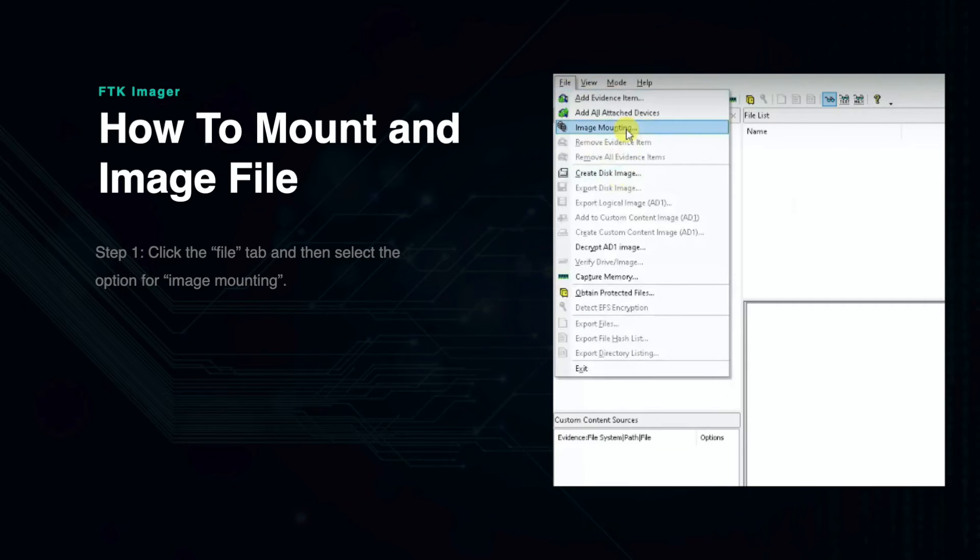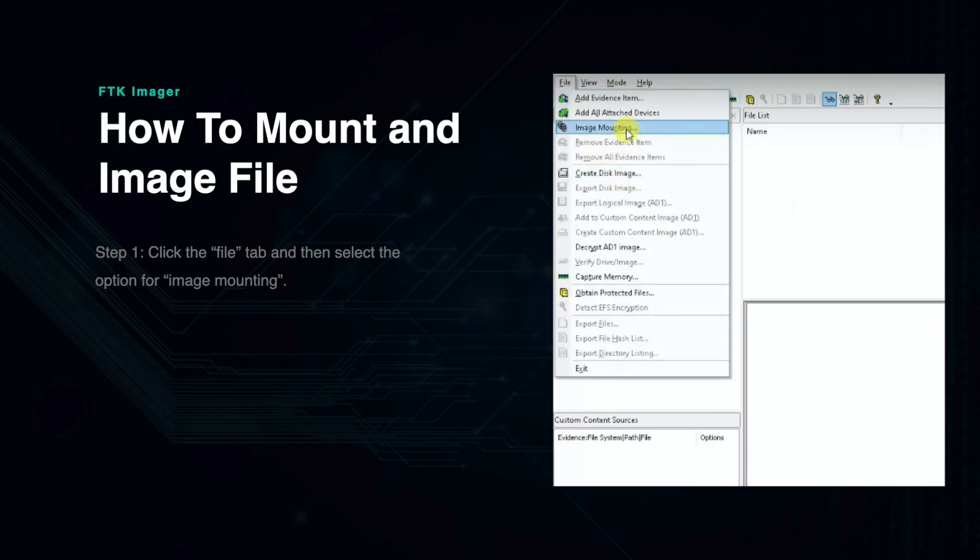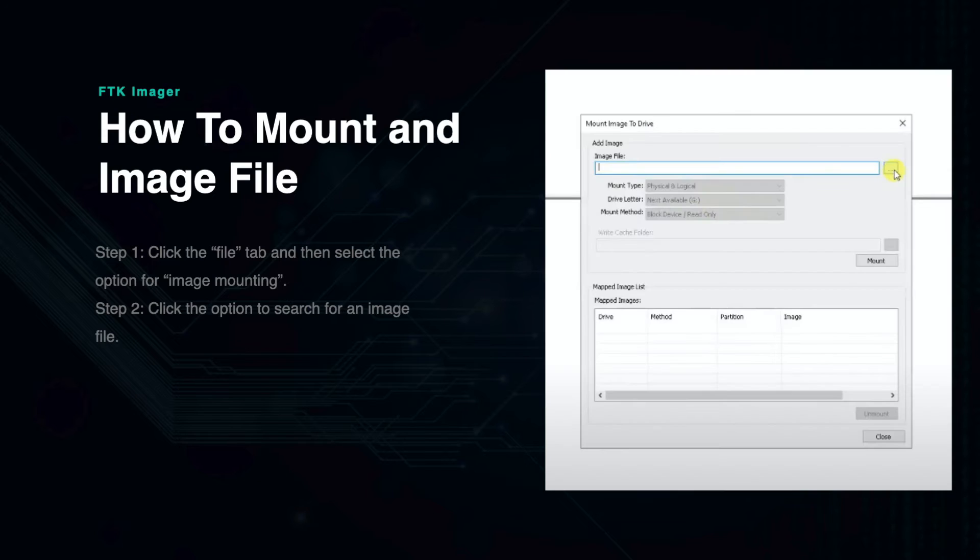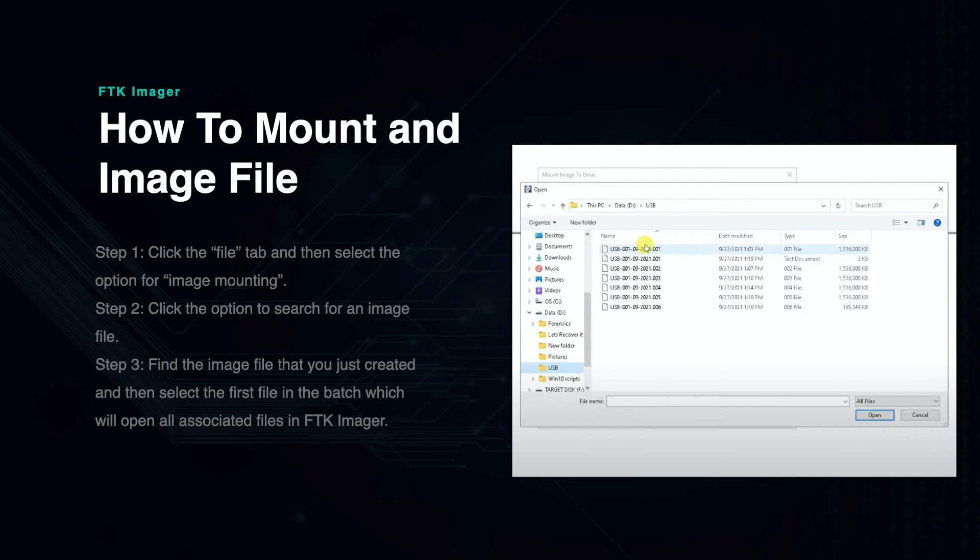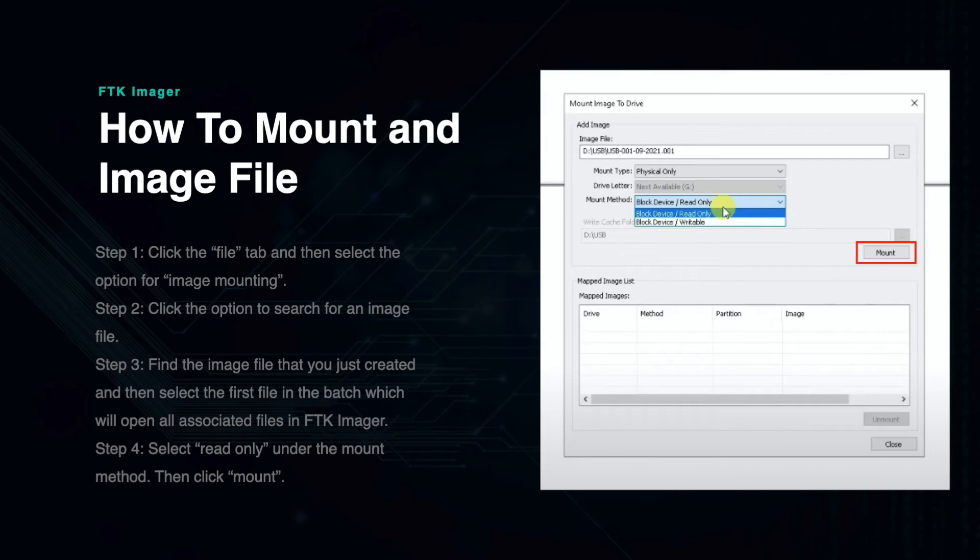To mount an image, in the top left screen under the File tab, click the option that says Image Mounting. Then, when the pop-up appears, click the option to search for the file location on the right side of the search bar. Find the image file that you just created and select the first file of the batch in the folder.